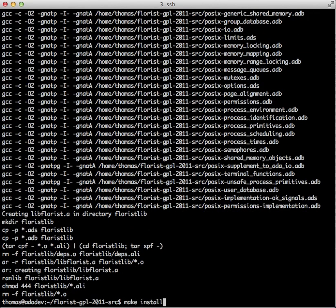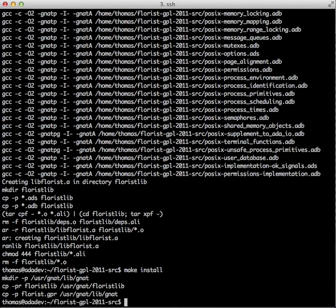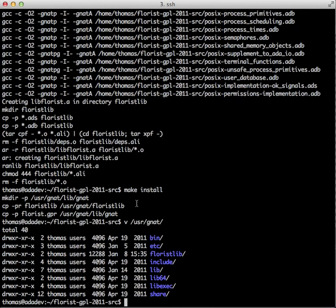And then we install it. And you can now see it's available here as Floristlib. So in order to use Florist now in your own Ada program, all you have to do is 'with Florist' in your GPR project file.